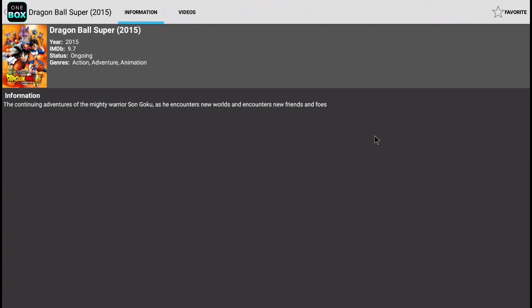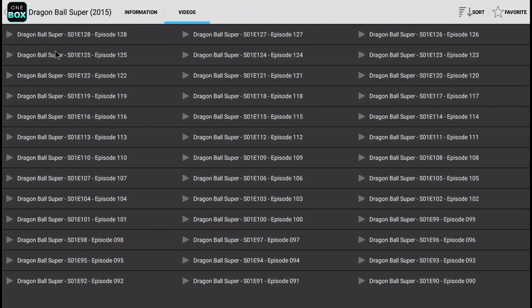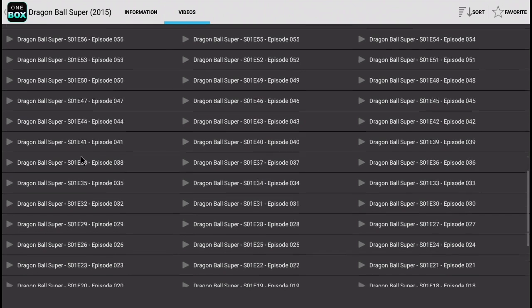Click on Videos. As you can see, right here where it says S01E128, that is Season 1 Episode 128. You can scroll through and see all the different seasons and episodes available.